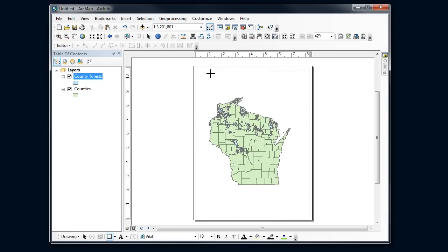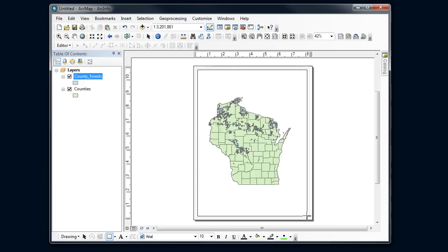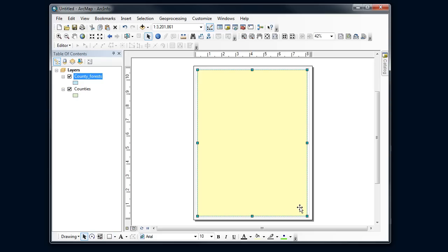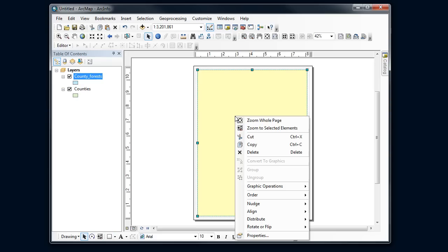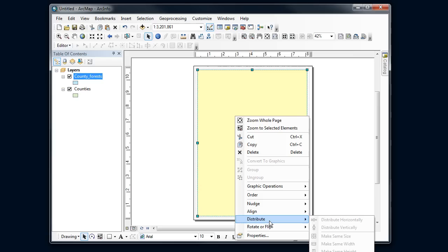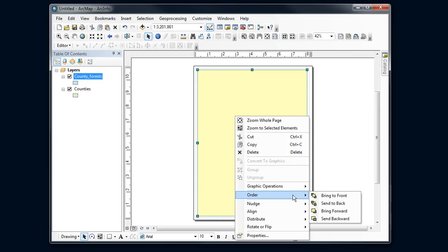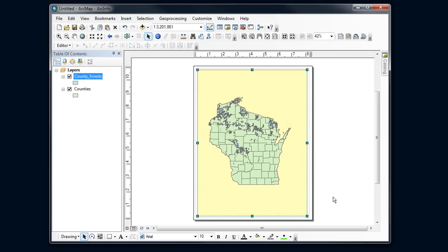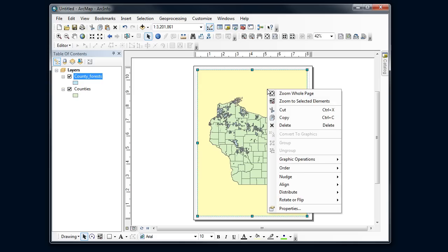I'm going to add a rectangle here. I'm going to fill in my page with this rectangle. Isn't that wonderful? I'll right-click and send that to the back.